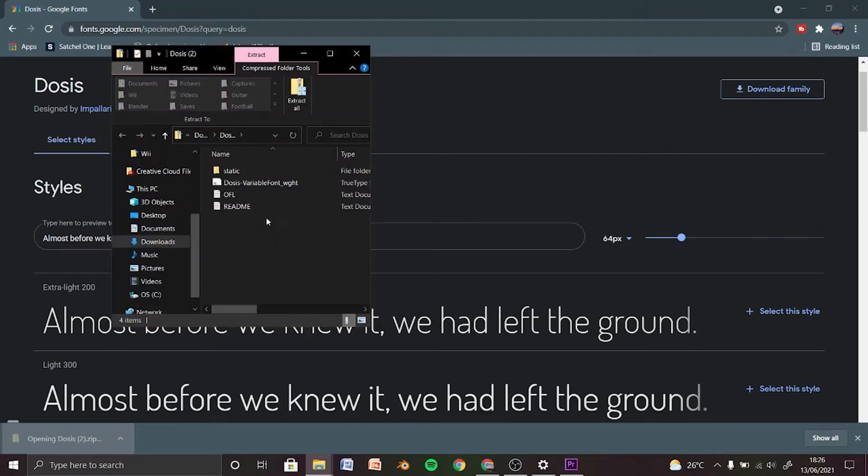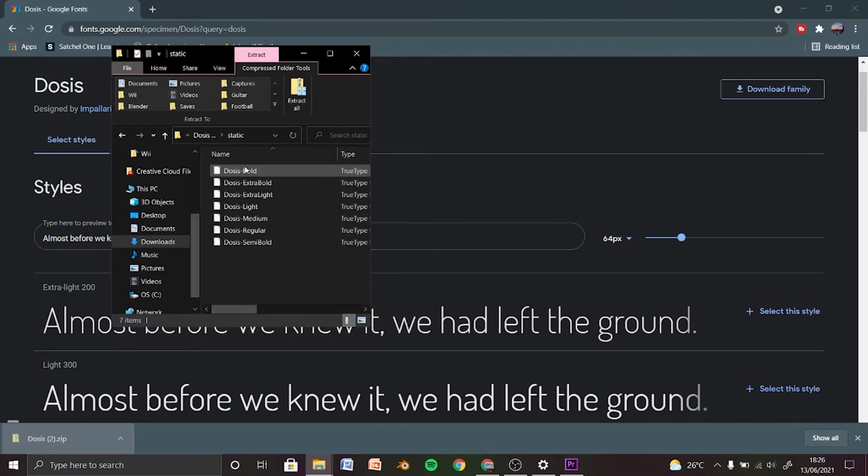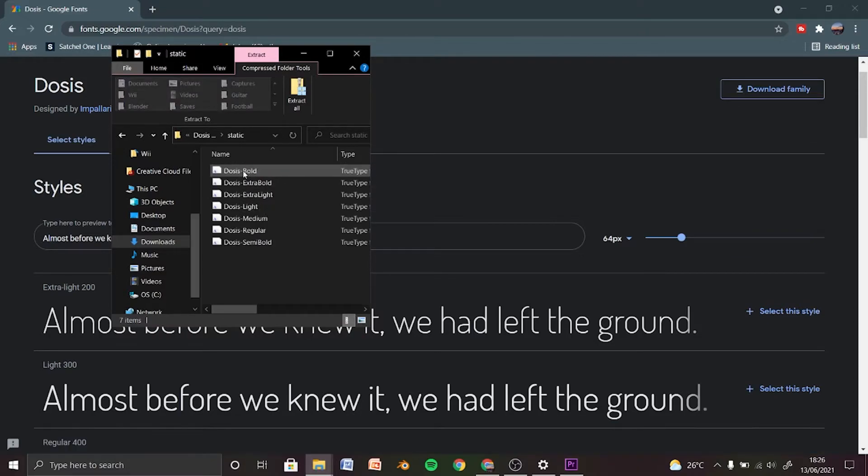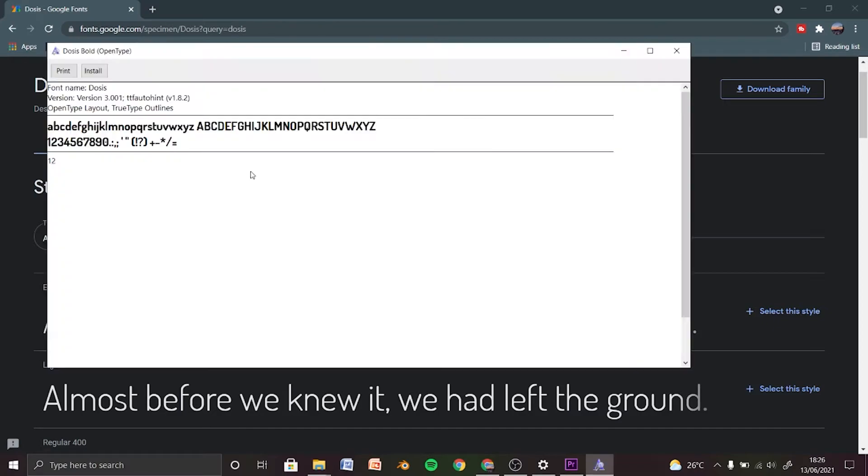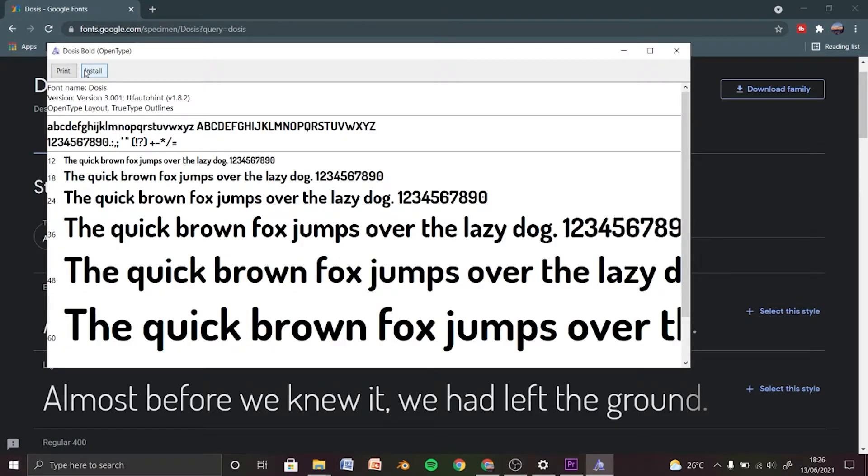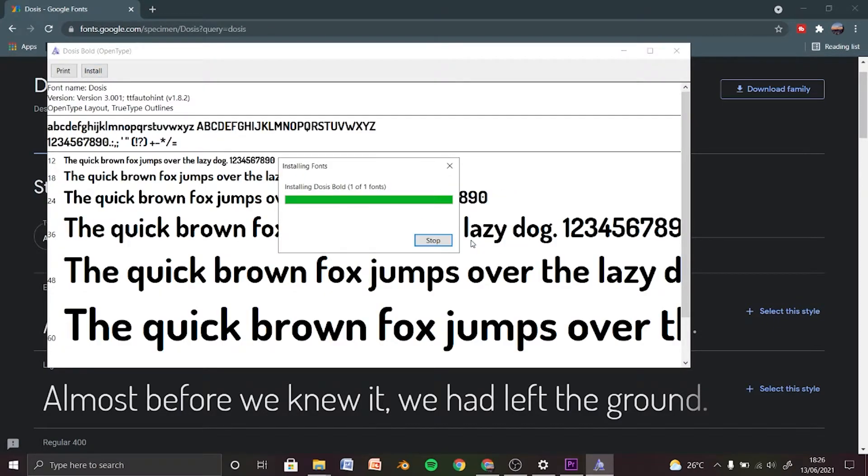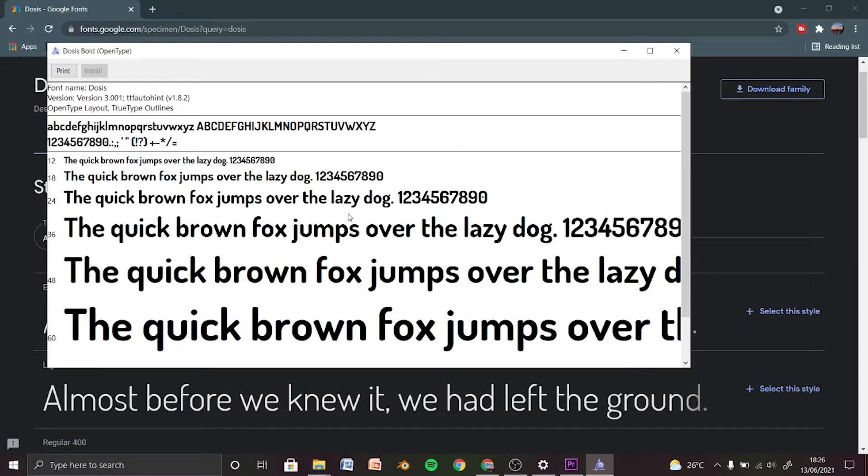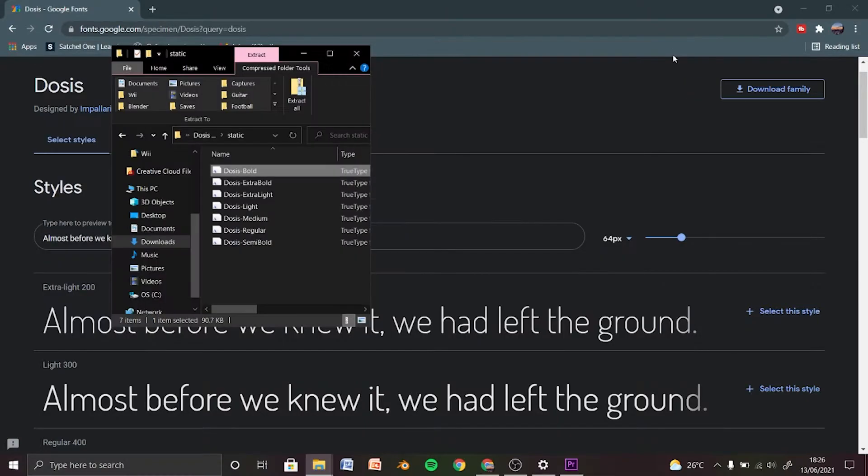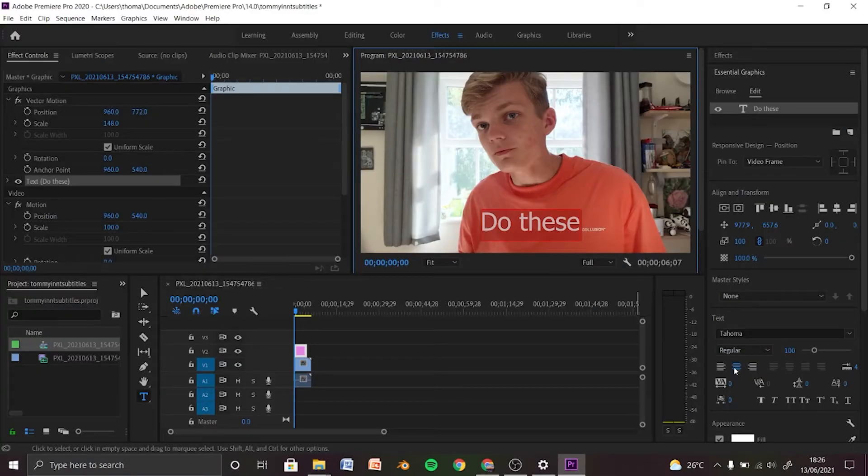Click on static, double click on Dosis Bold which is at the top, and just click install. Click yes, and now you can close this program and head back into Premiere.